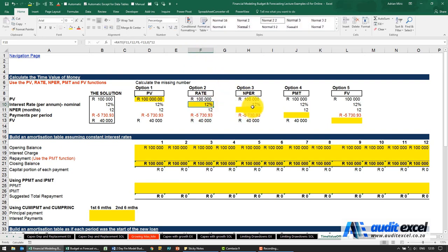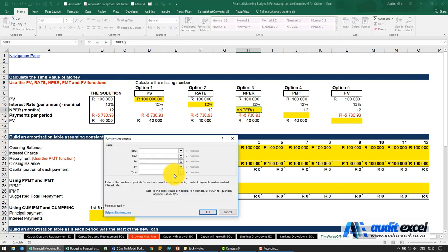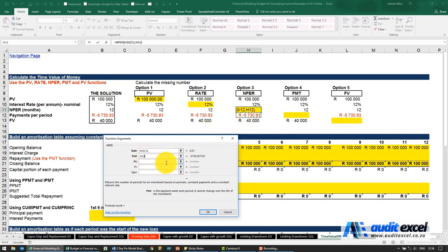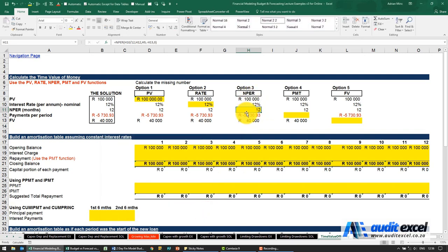If we want to work out how long it will take, the function is called NPER (number of periods) — pretty much the same: rate divided by 12, the payment, present value, future value is negative 40,000, type is zero, and it tells you 12 months.